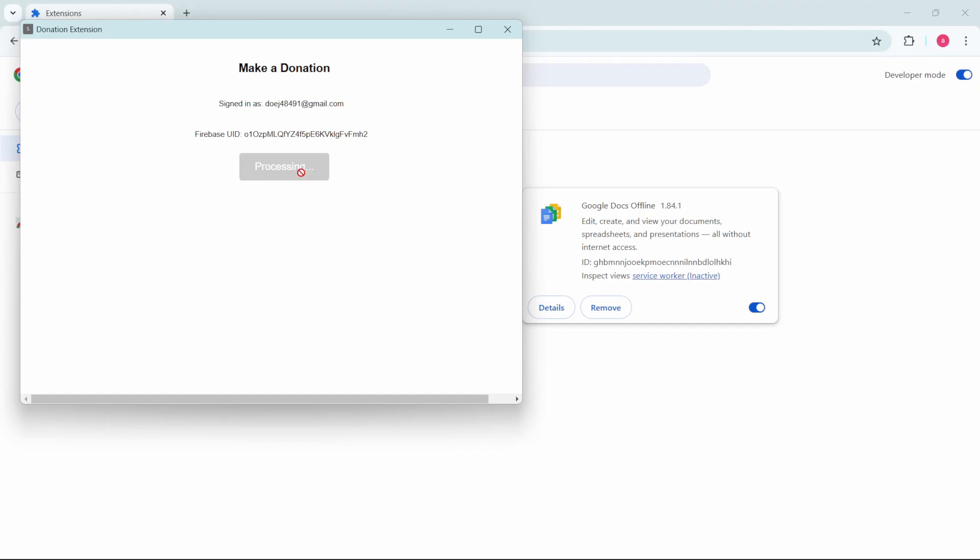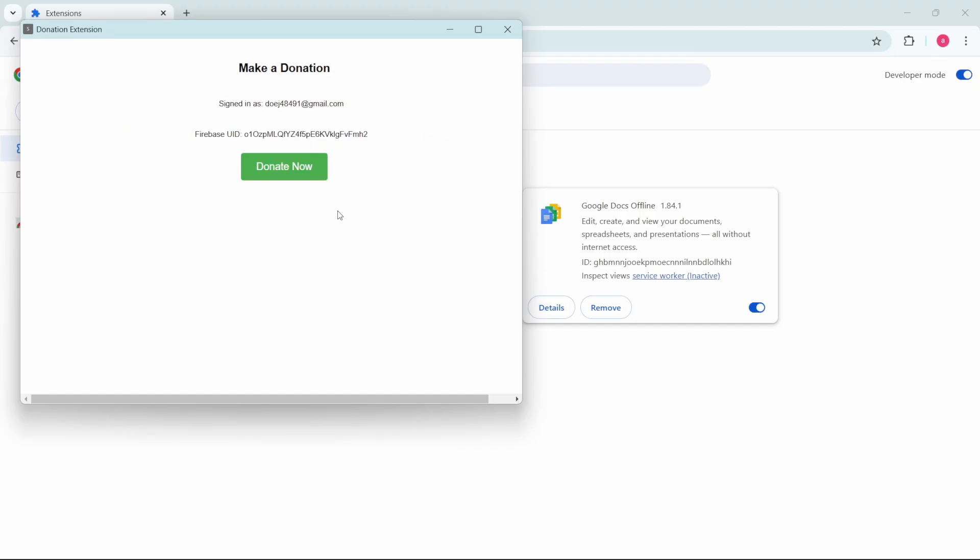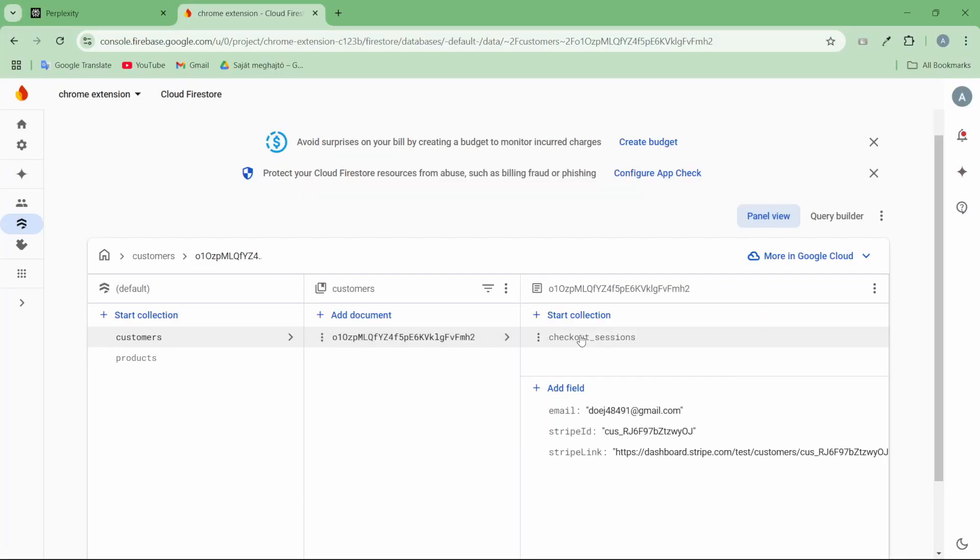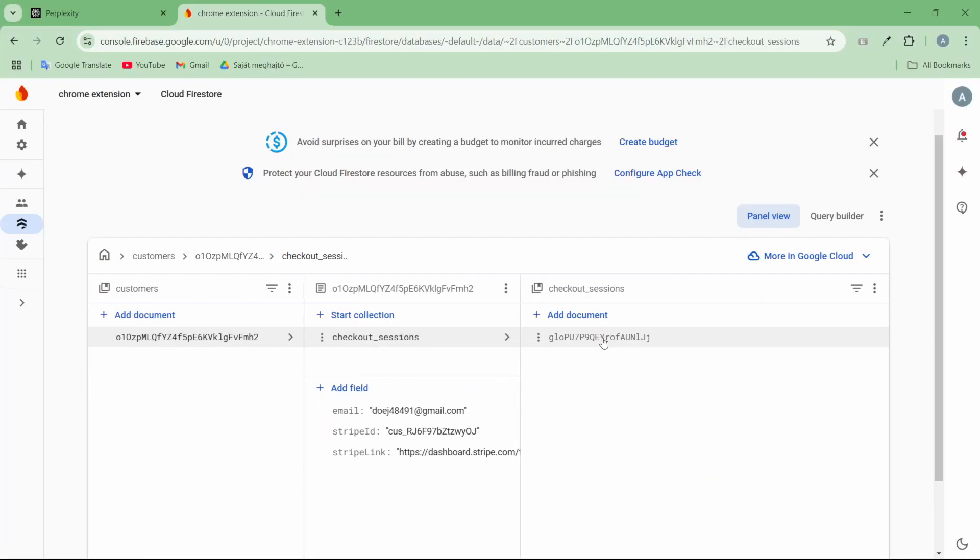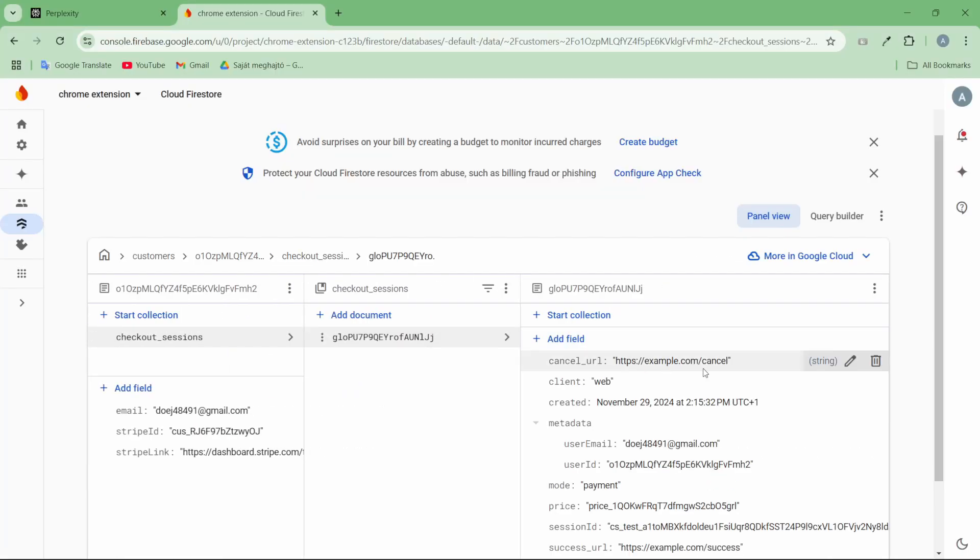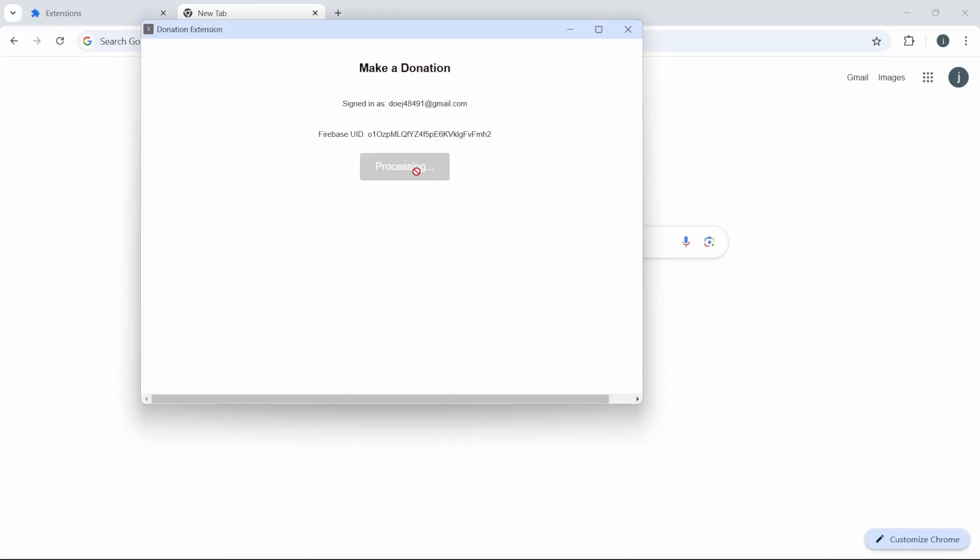When a purchase is initiated, it will be registered by Stripe in your Firebase database, despite no payment having been made yet.